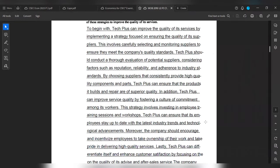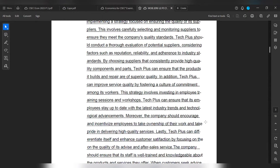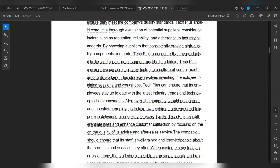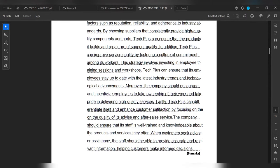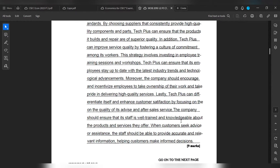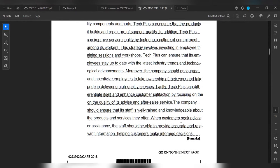Lastly, Tech Plus can differentiate itself and enhance customer satisfaction by focusing on the quality of its advice and after-sales services. The company should ensure that its staff is well trained and knowledgeable about the products and services they offer. When customers seek advice or assistance, the staff should be able to provide accurate and relevant information, helping customers make informed decisions. And that is nine marks right there.